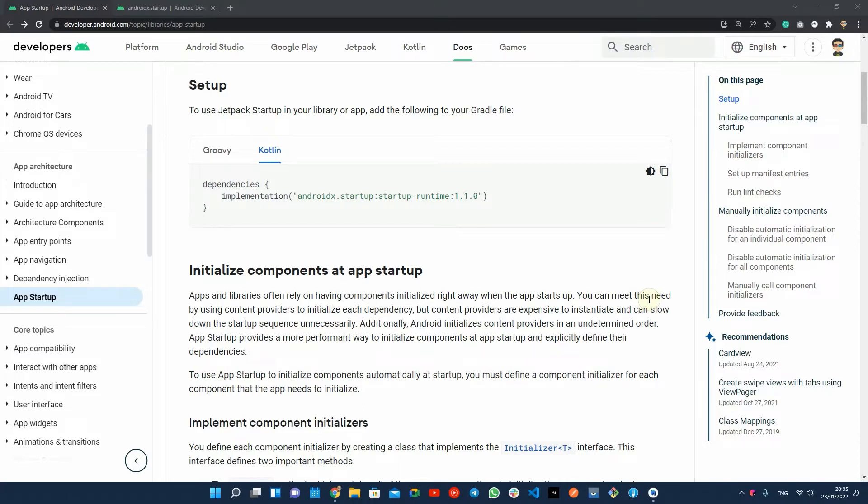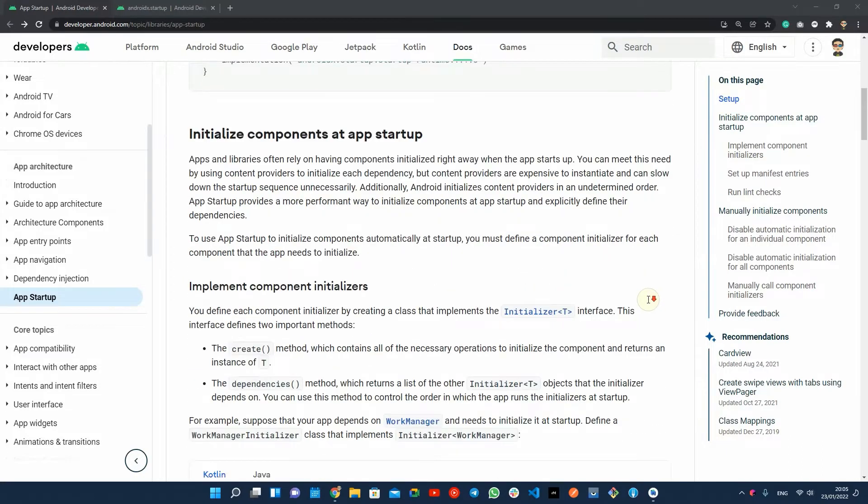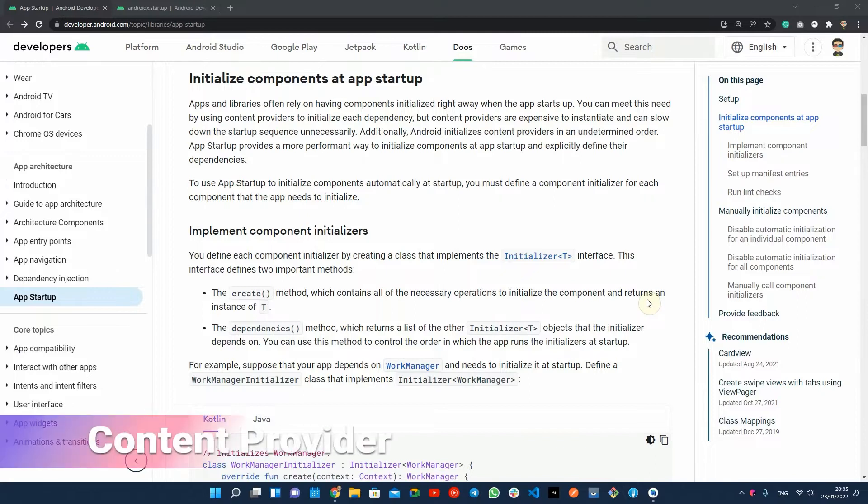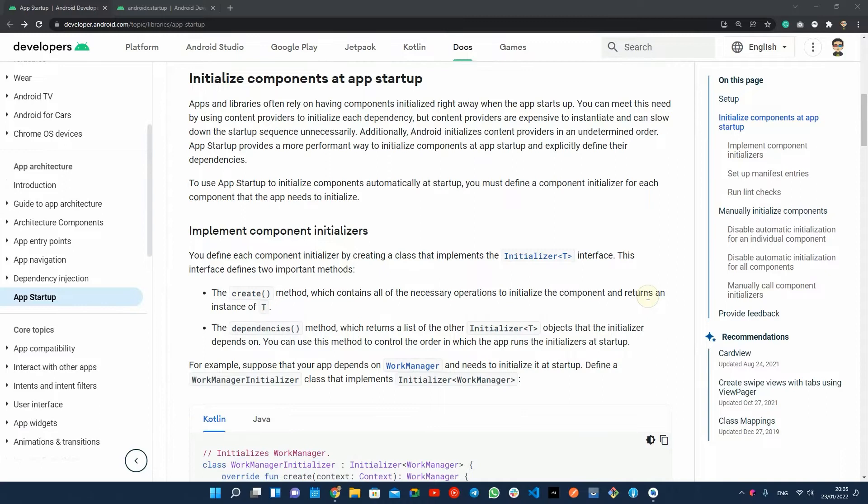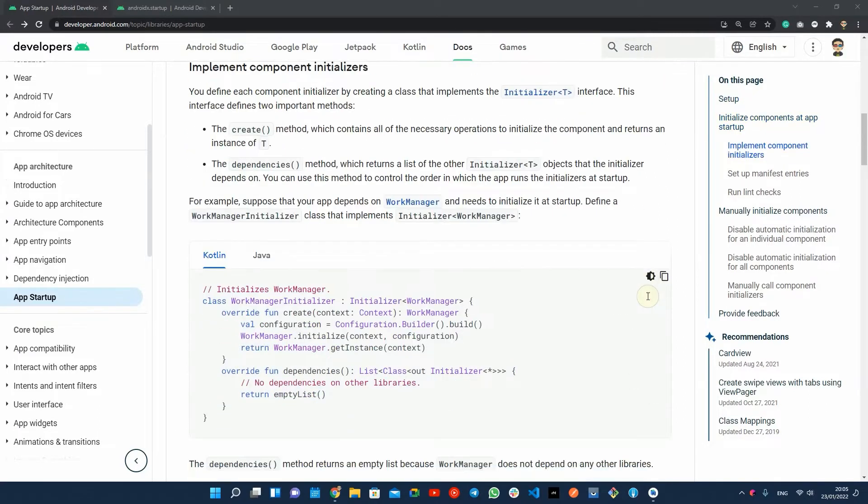Another smart solution that libraries like LeakCanary or Firebase are using is to define content providers. Content providers are initialized before the application class, and it's a good time to prepare your components for the app run at startup.